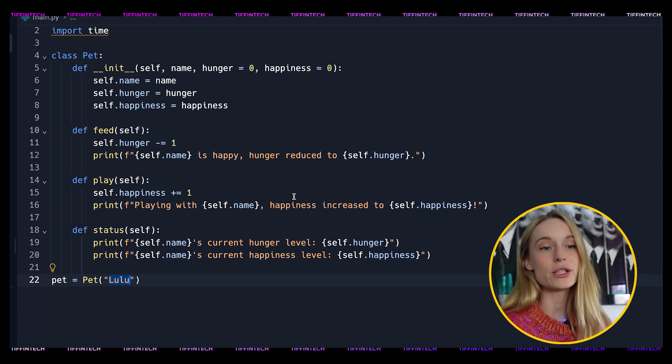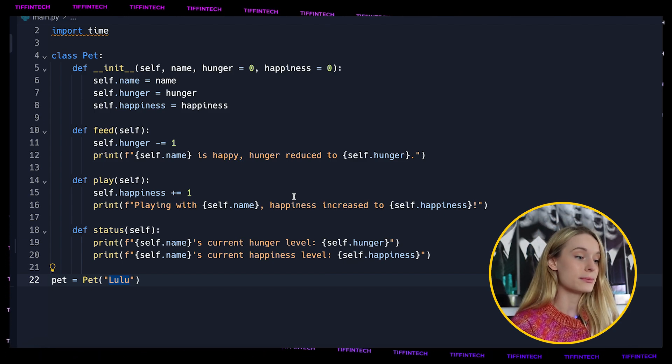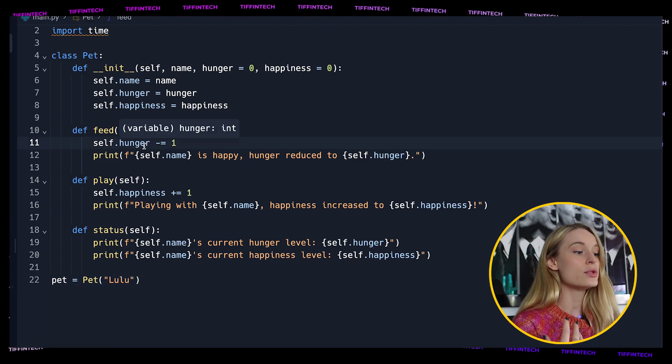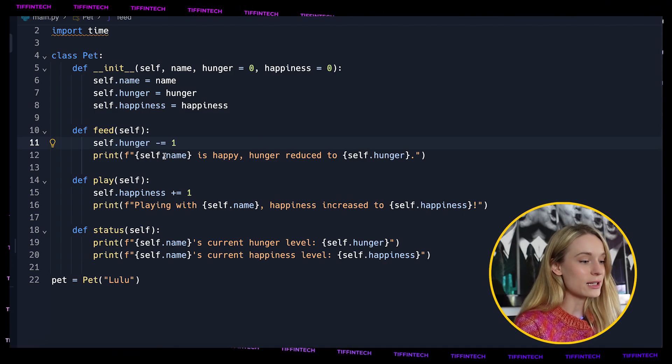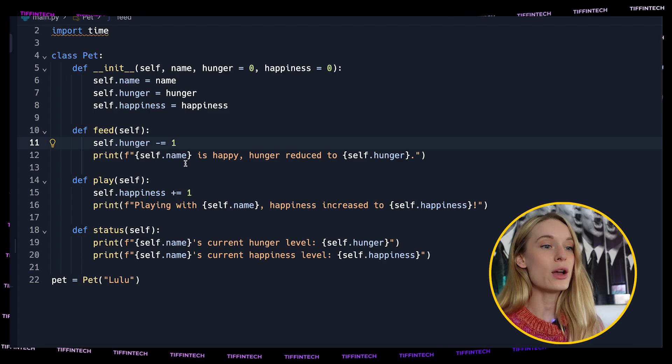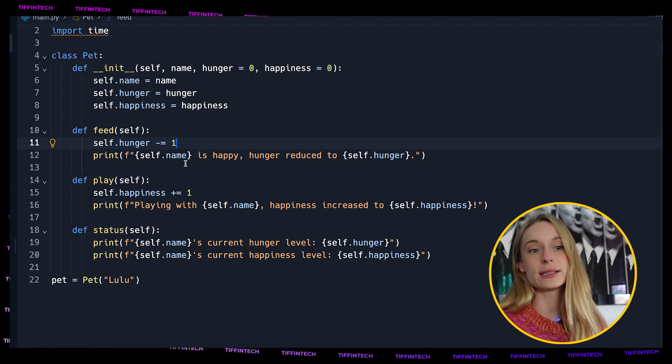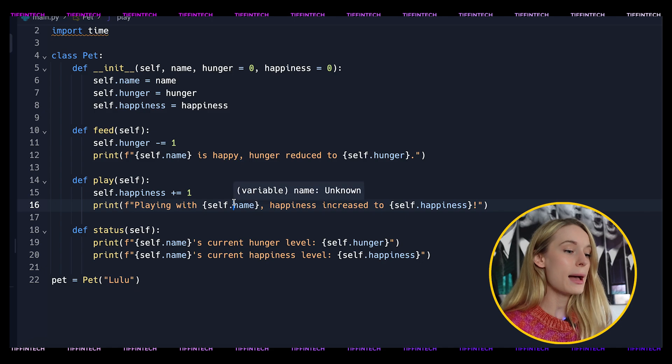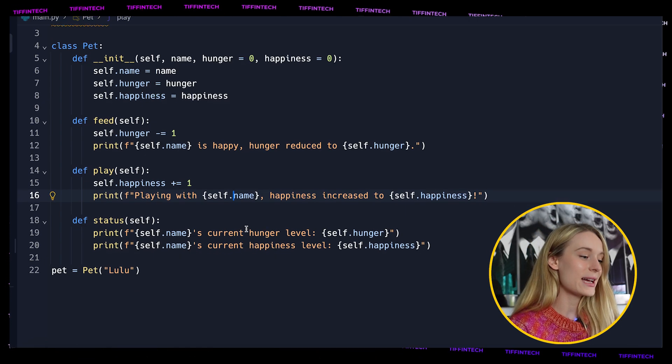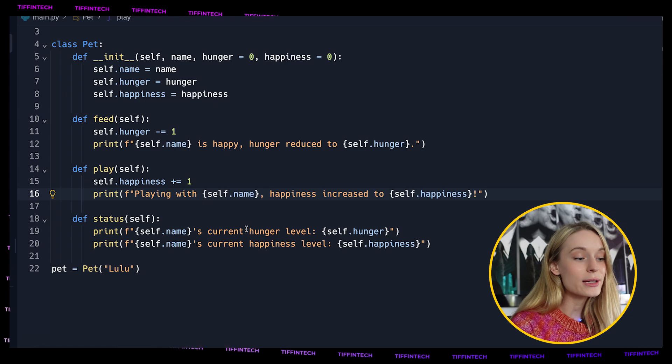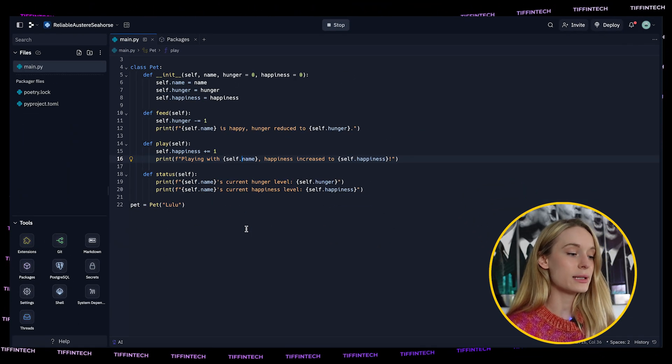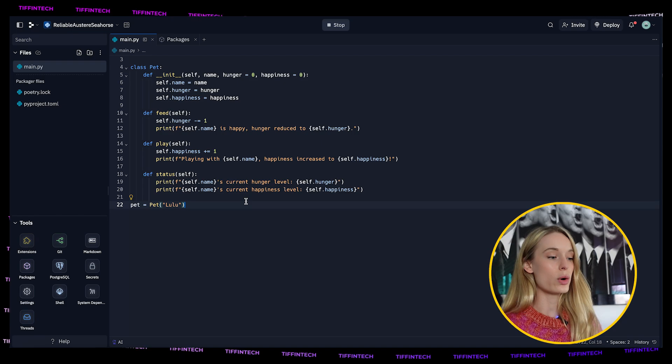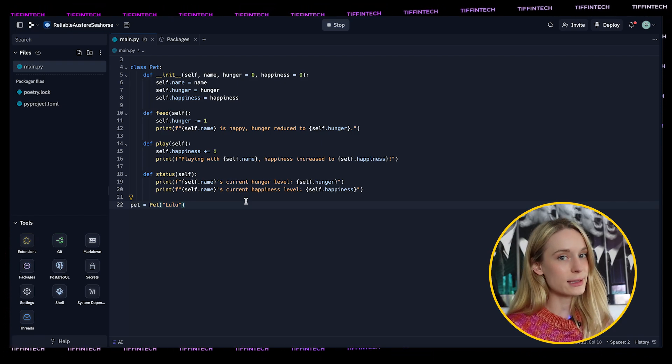Then we have feed, which is a method that reduces the pet's hunger by one and prints this message. Then we have play which is a method that will increase the pet's happiness and print this message of happiness is increased. And the status so you can see current hunger level and current happiness level. Let's go ahead, this code is not done yet, but these are just what we are going to be doing between feed, play and status.